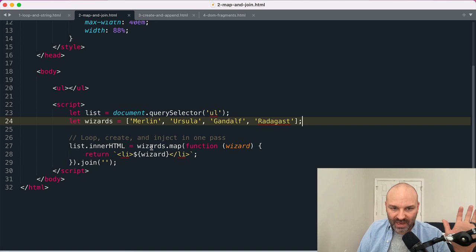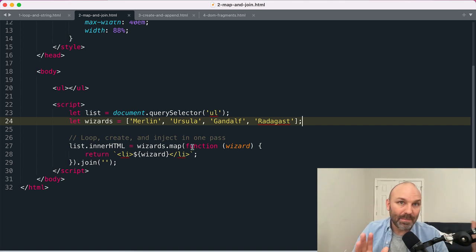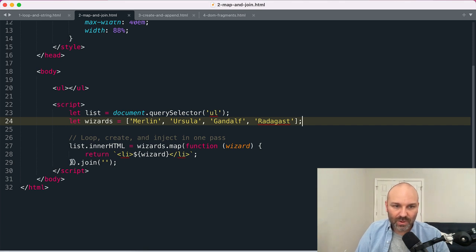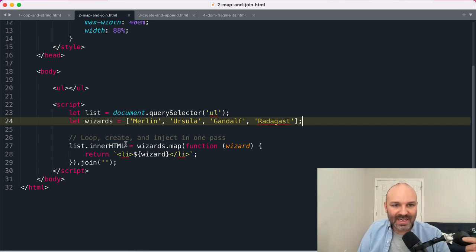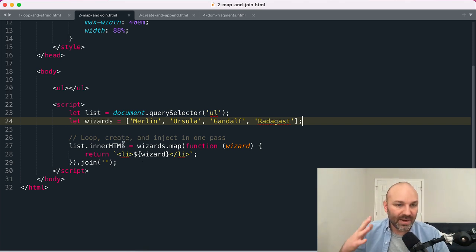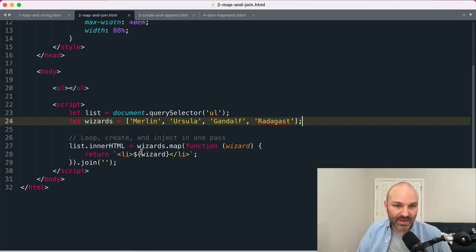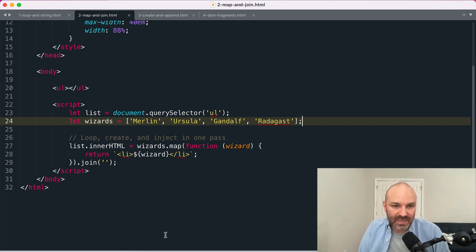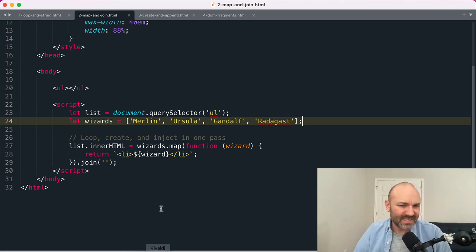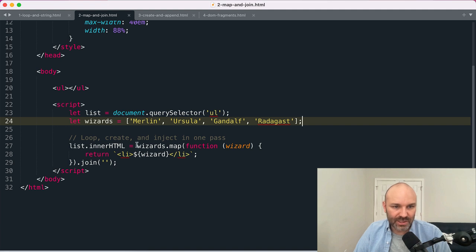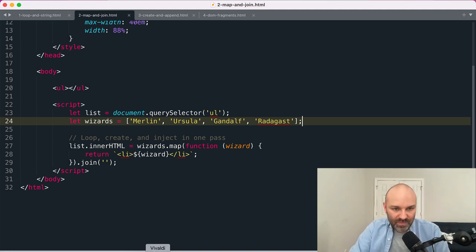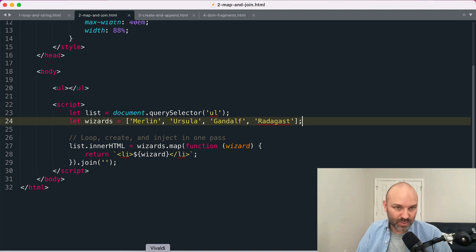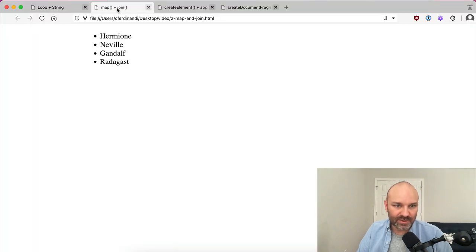Because the array.map method is creating an array, we can chain our methods here. So we get an array out, we join that array, and then we can assign that returned joined string to the list.innerHTML property to render it into the UI. So what would have been a couple of steps we can do—and it's technically still a couple of steps, we're creating a new array and then joining it and then assigning it—but from a written perspective it all happens in one fell swoop.